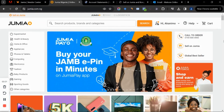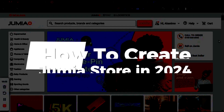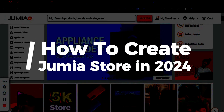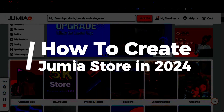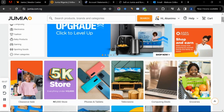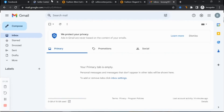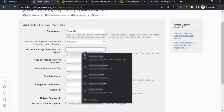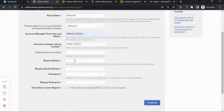Welcome to this video. I'm going to show you how to create your Jumia store in 2024. A lot has changed from the previous video I did showing you how to create your Jumia store.